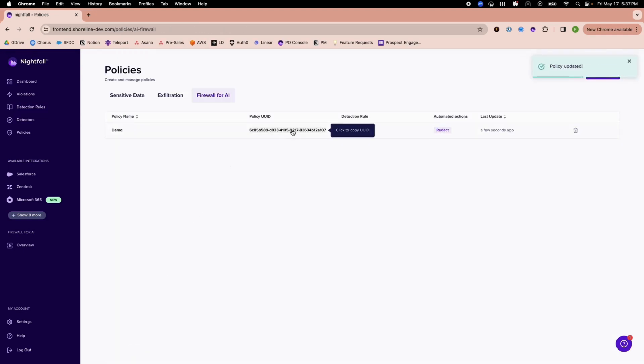Now I have a policy UUID and an API key that I will copy and use to make my API call.